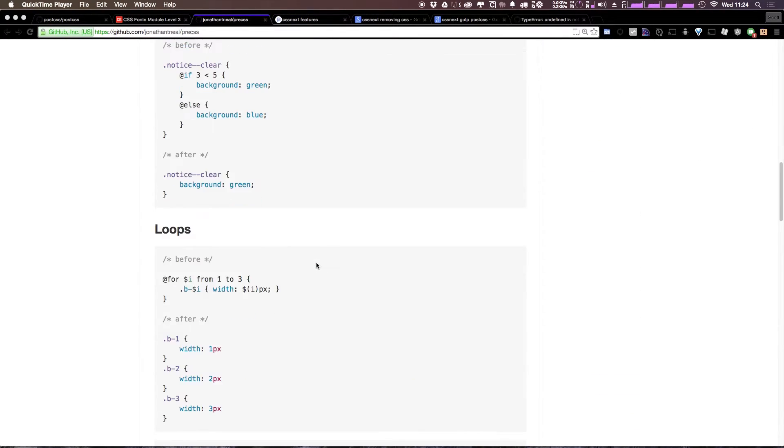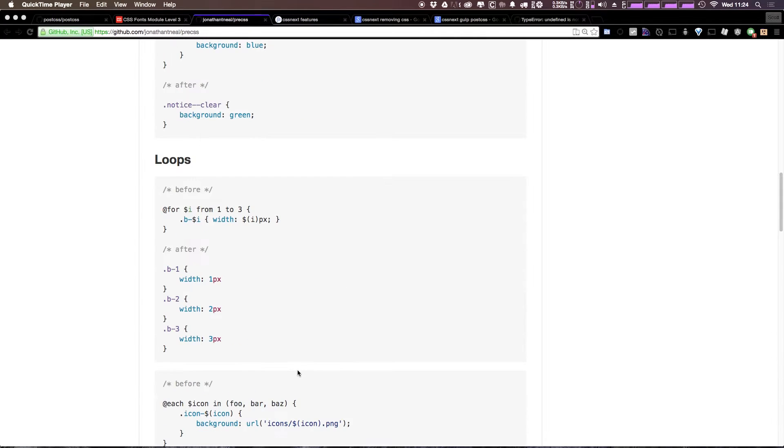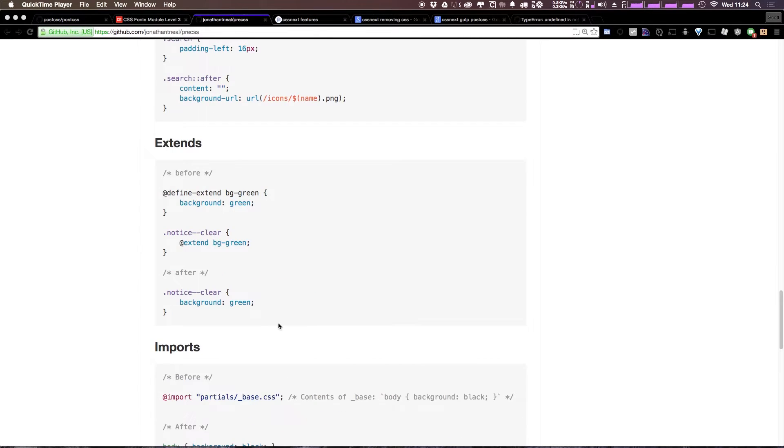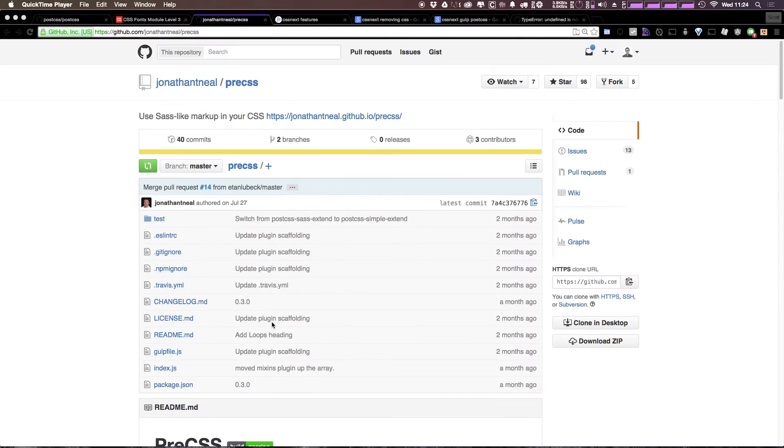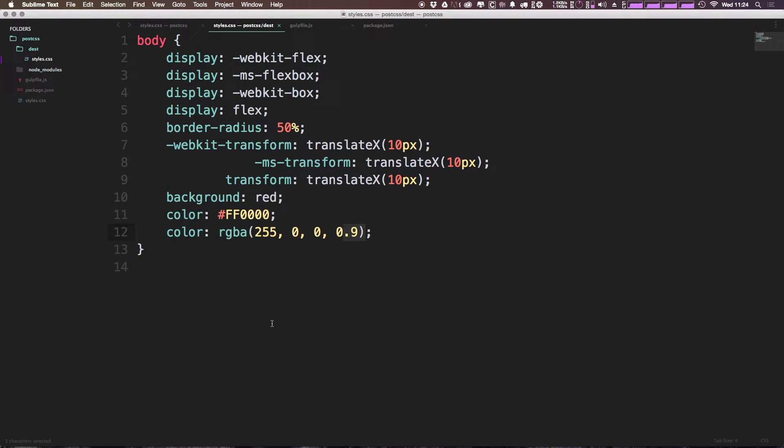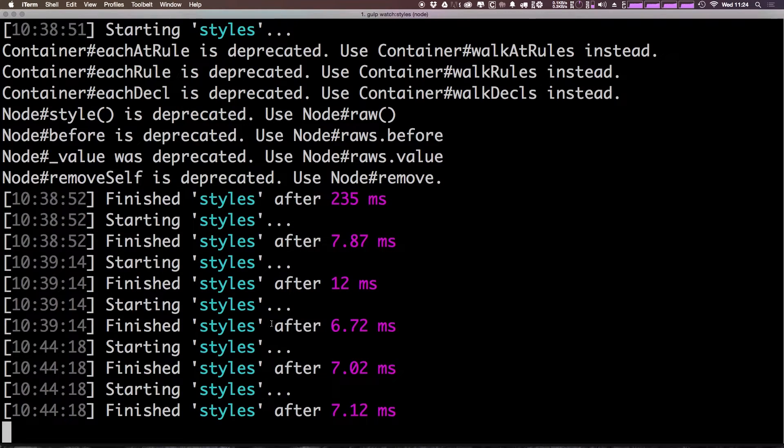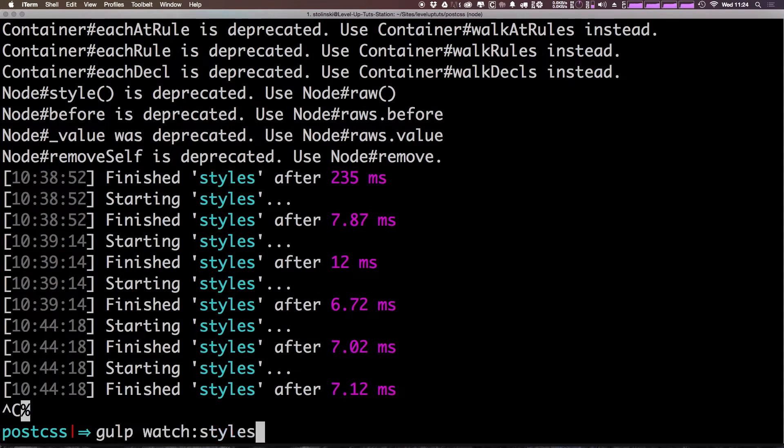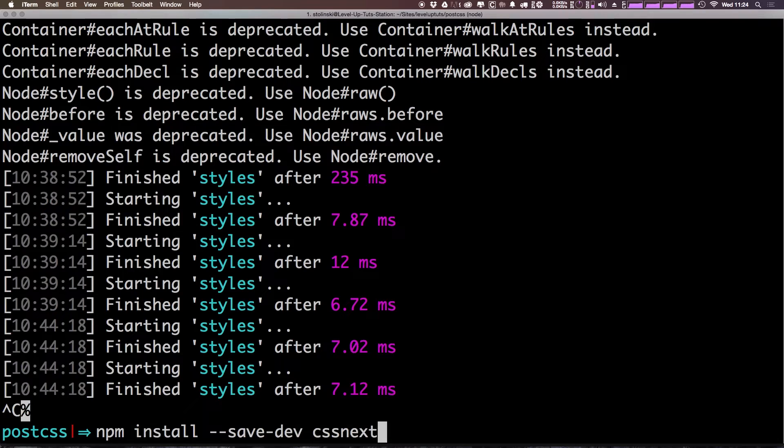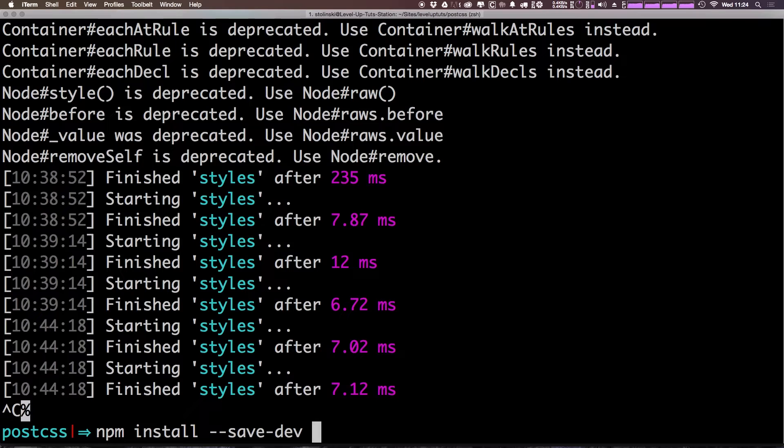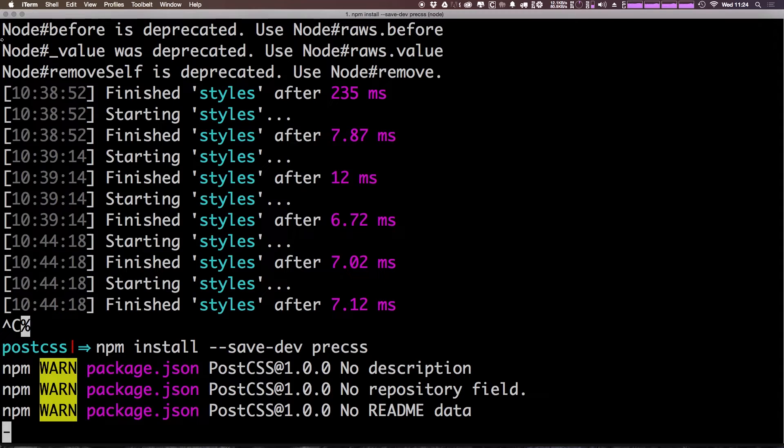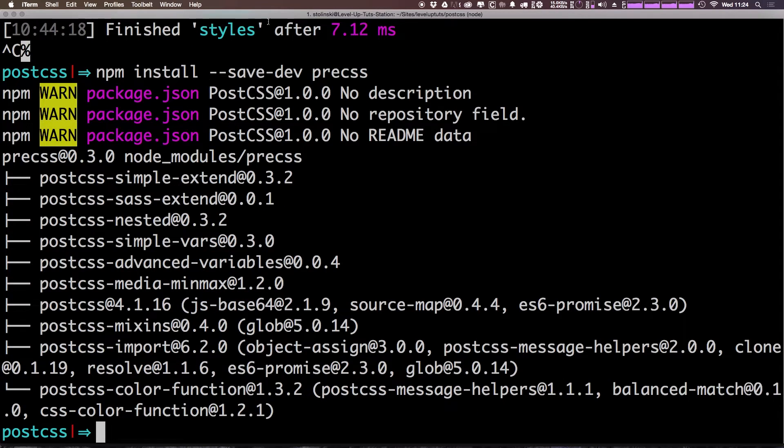We can go ahead and install PreCSS and then check out some of these features. So let's go ahead and do that simply by typing in our command line. Let's cancel this. We have npm install --save-dev precss. So this is sort of a preprocessor style syntax for PostCSS.